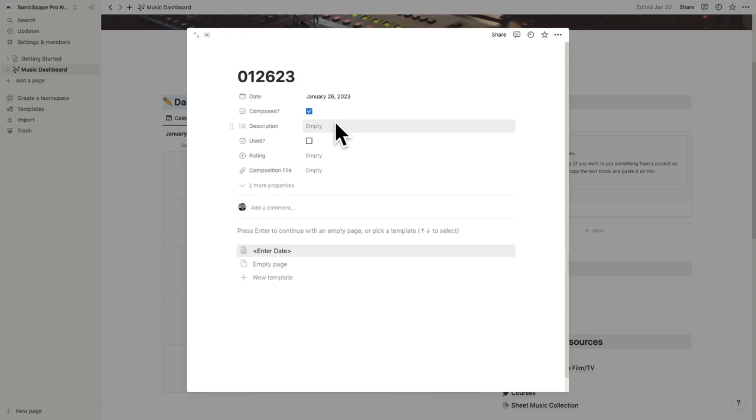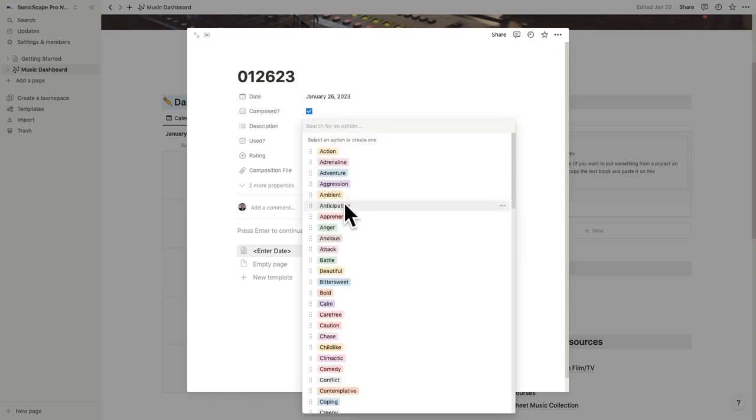You can leave it at that, but the power of Notion is utilizing its database features. So here I've added a few starting points. You can go in and add a description, and in here you'll find a huge list of adjectives to get you started. Shout out to Ben Newhouse for this list from his amazing book, Creative Strategies in Film Scoring. A link to the book is below in the description.